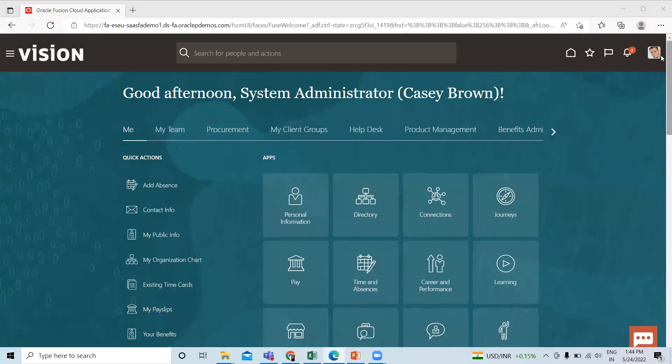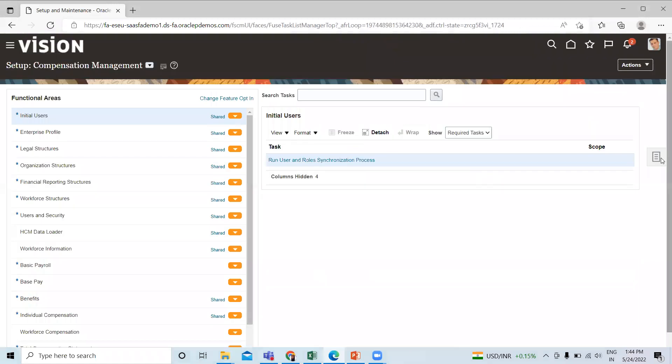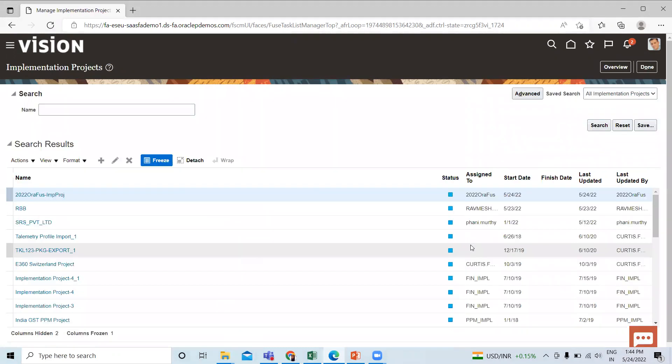Here, click on the top right of the page Setup and Maintenance. After that, click Task, and then Manage Implementation Project. Here, find your project.